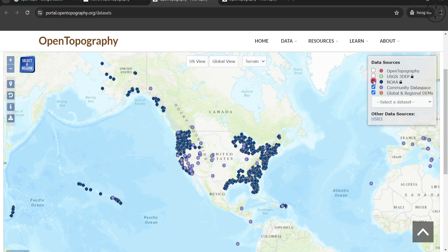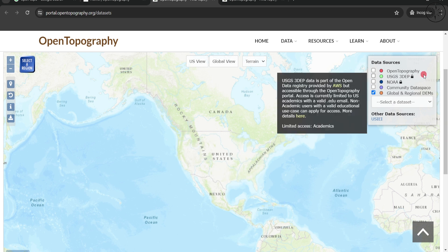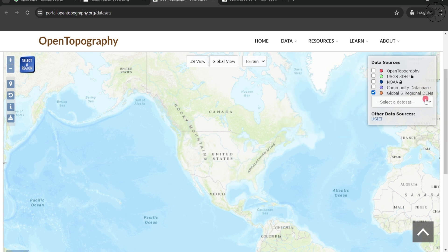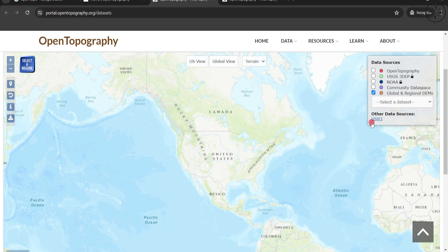For us in this tutorial, we are going to take the Global Regional DEM example. So here I will only select this option, and from here you can go ahead and go to where you want to get your data from.